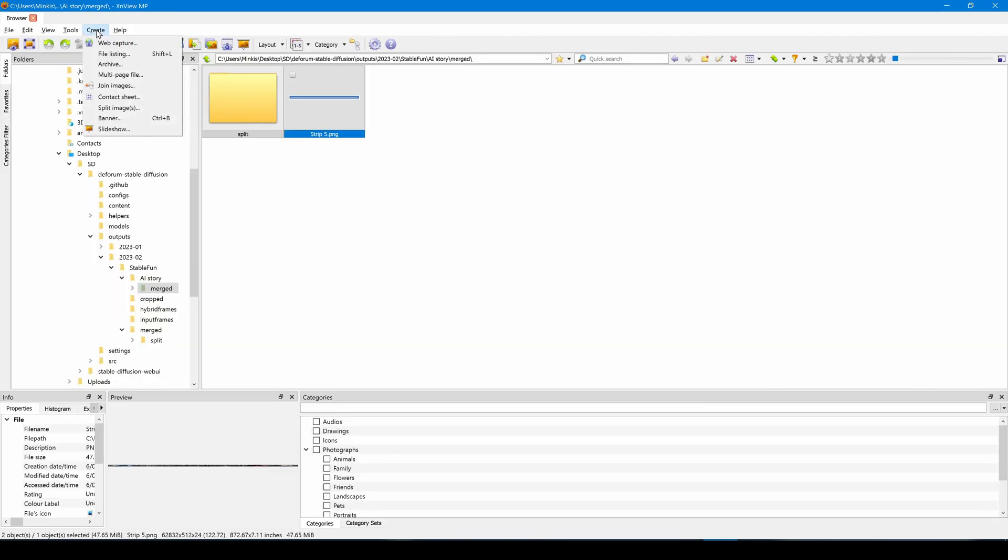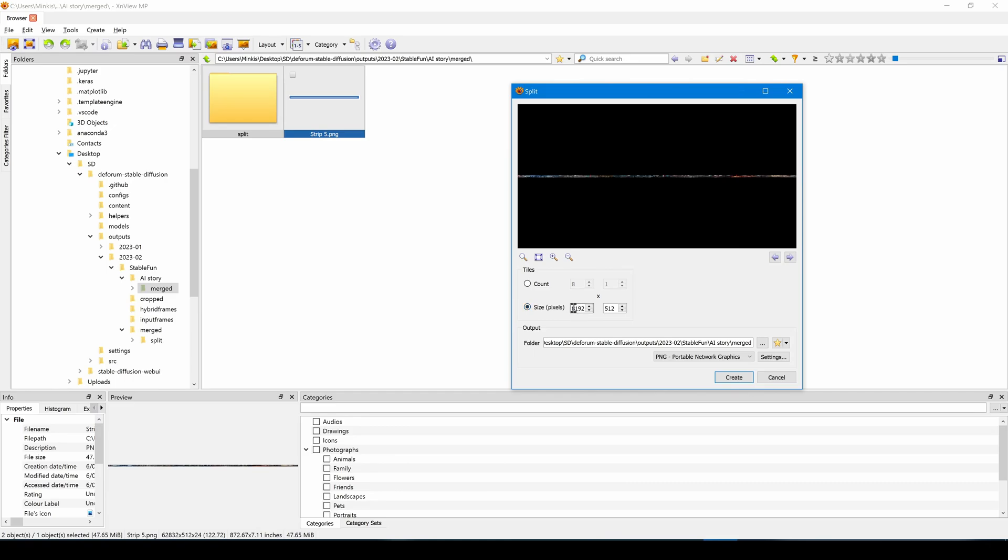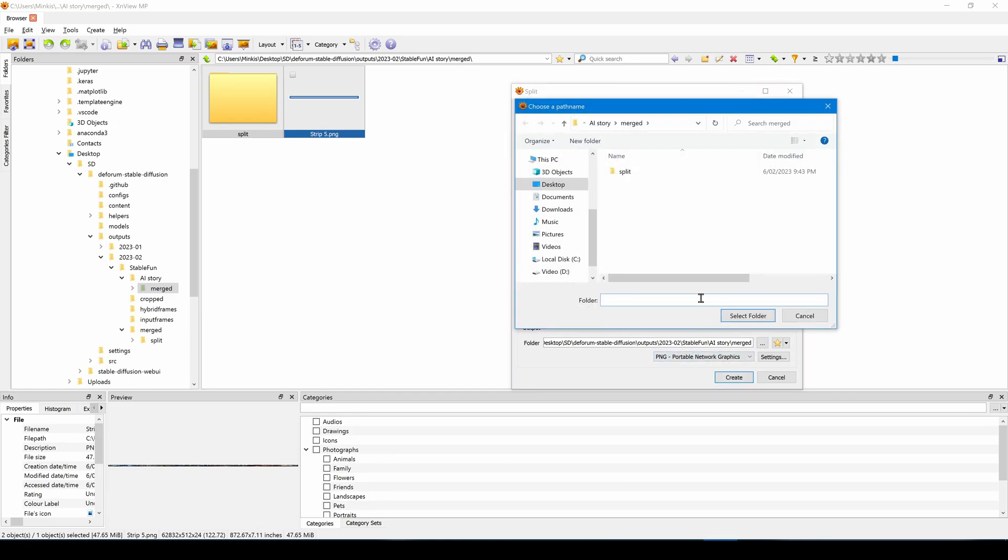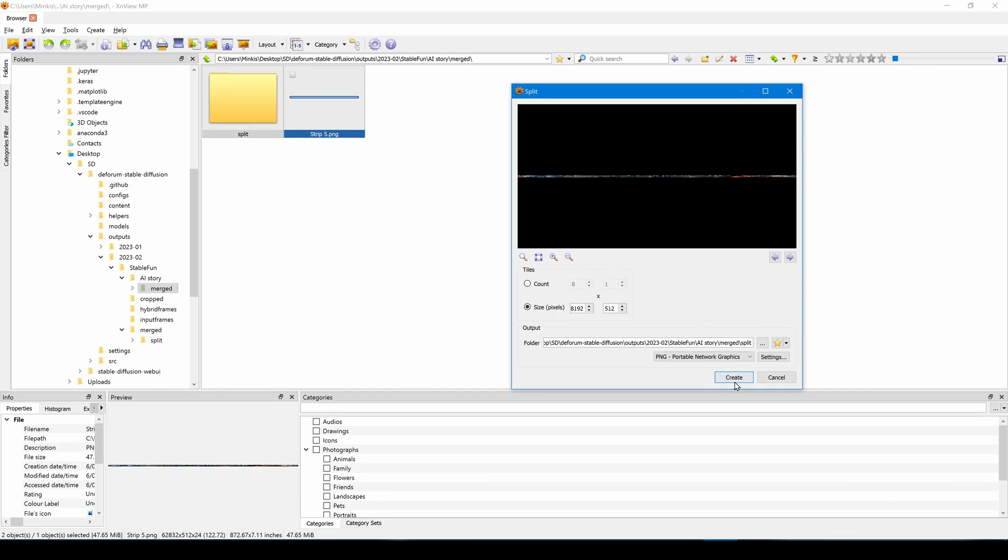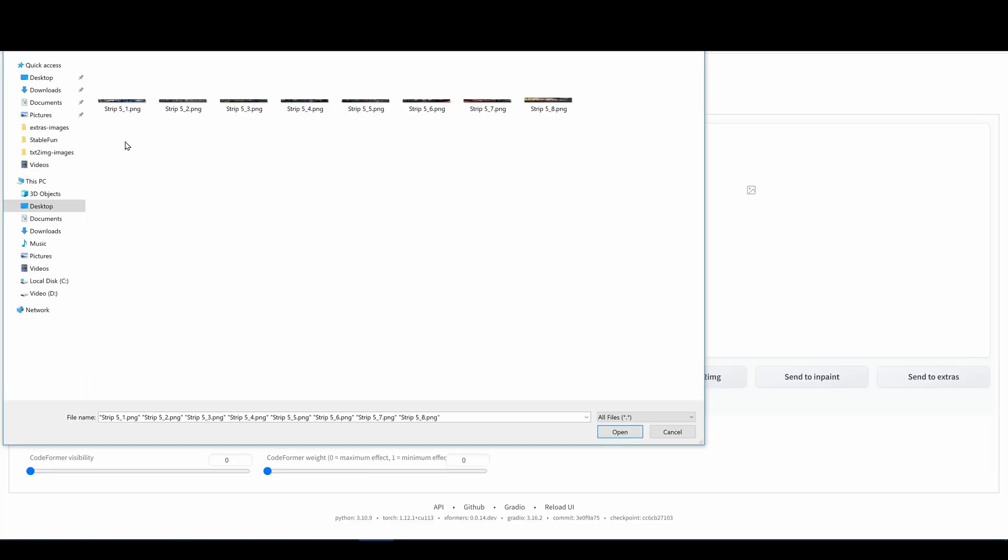To upscale the image I'm going to split it back up into a reasonable size for the upscaler to work with. You can use any upscaler to upscale the images.